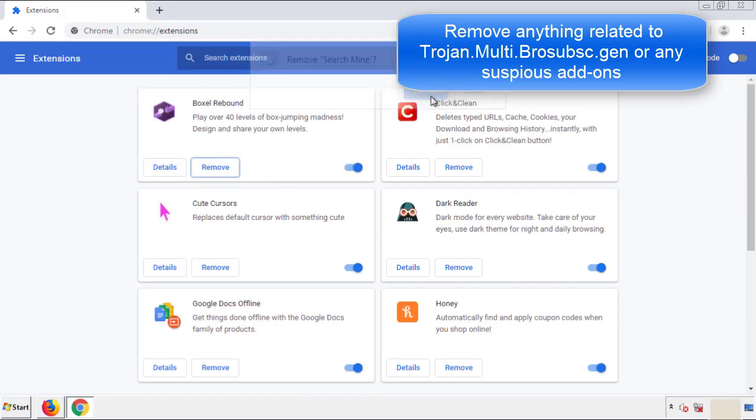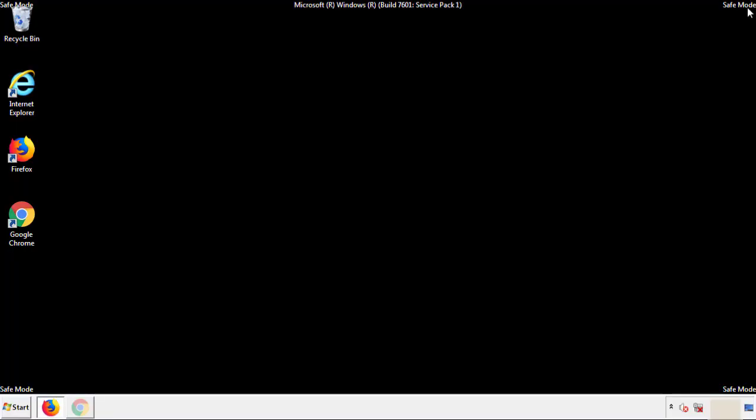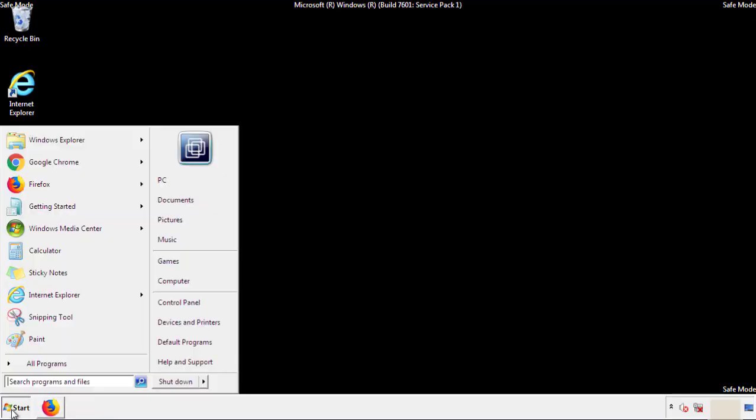Click remove, and we're done. All we have to do now is restart the computer, and make sure that we got rid of the adware.